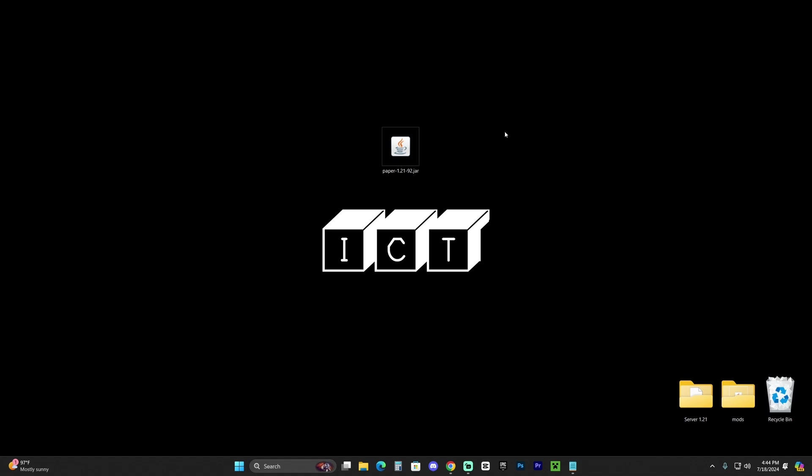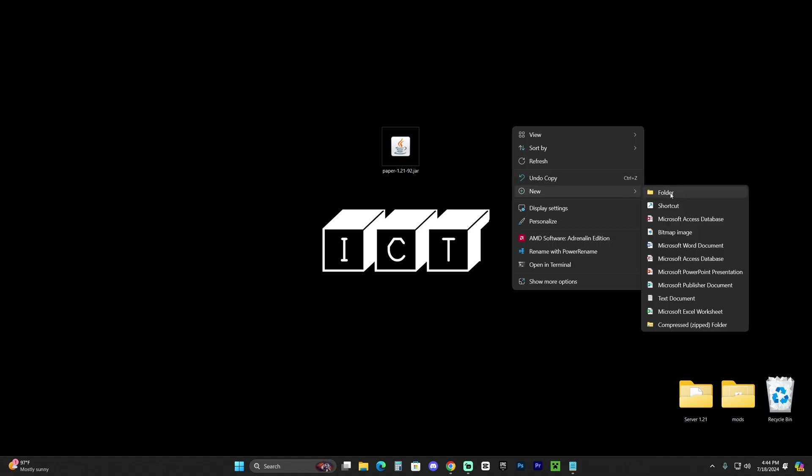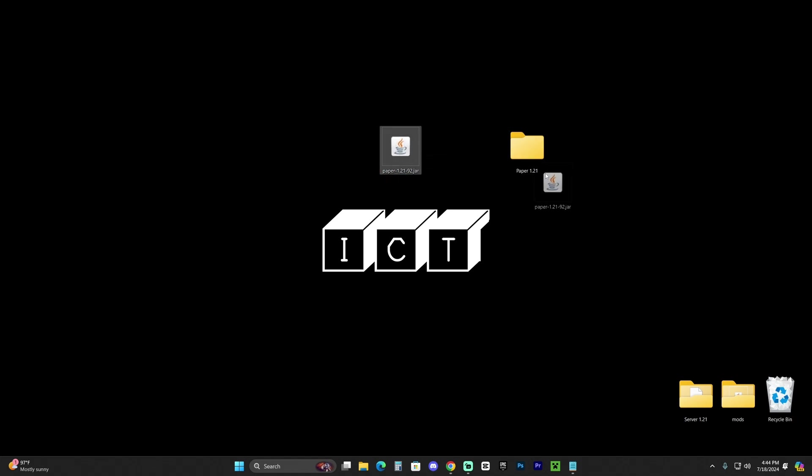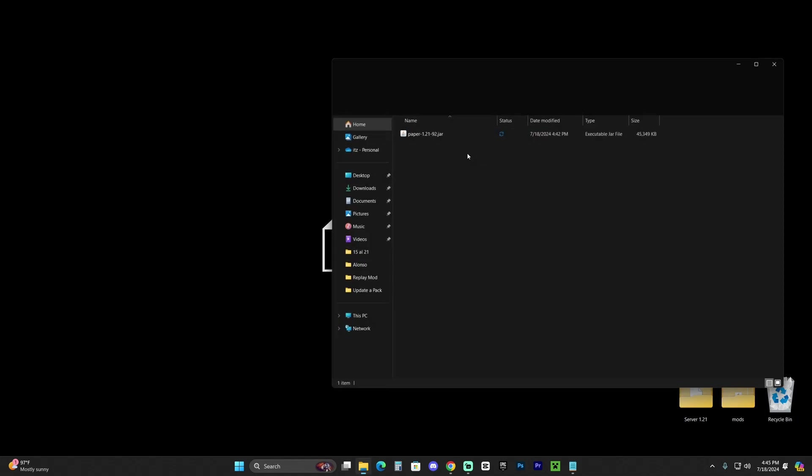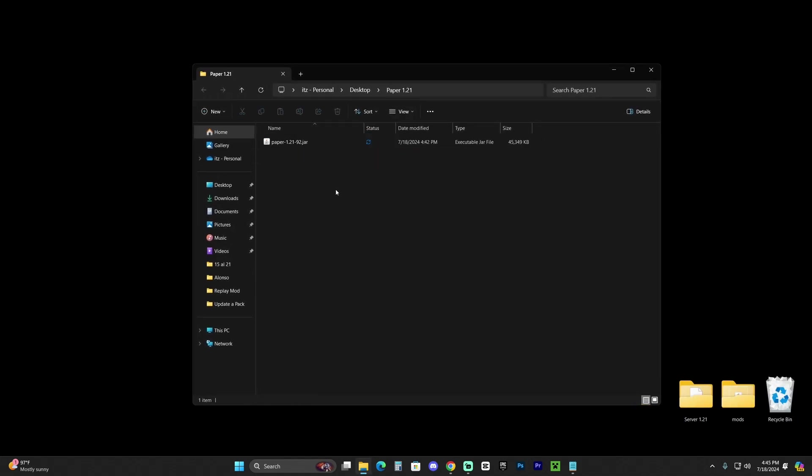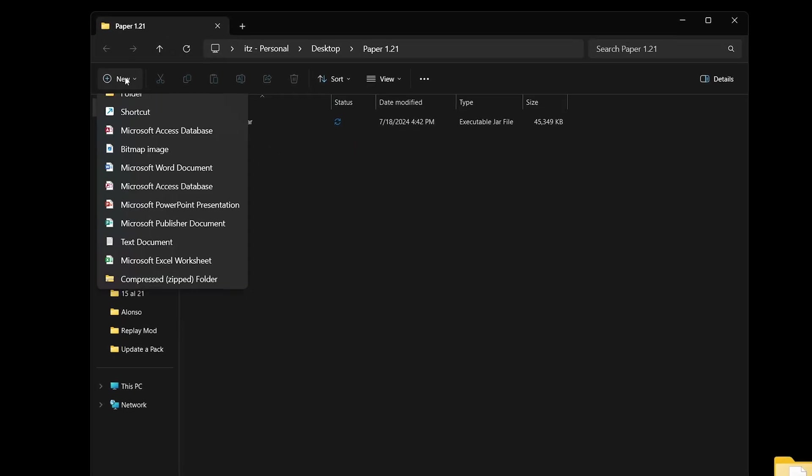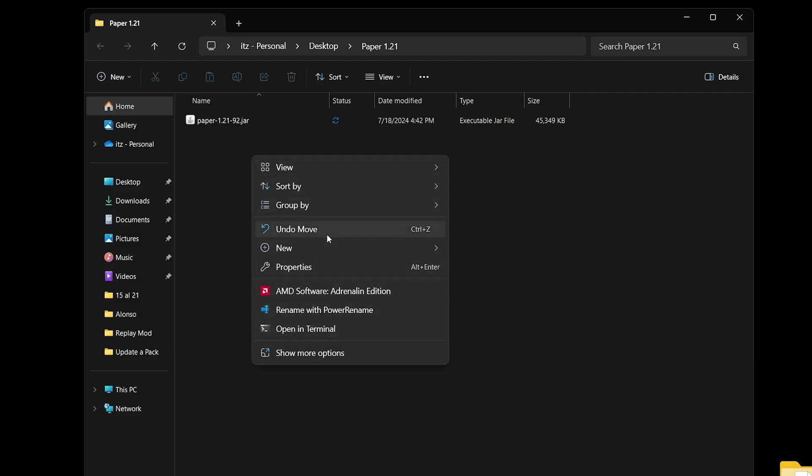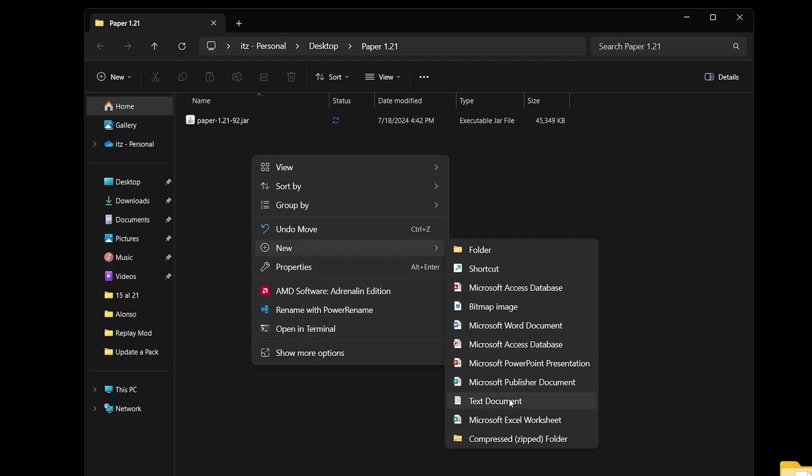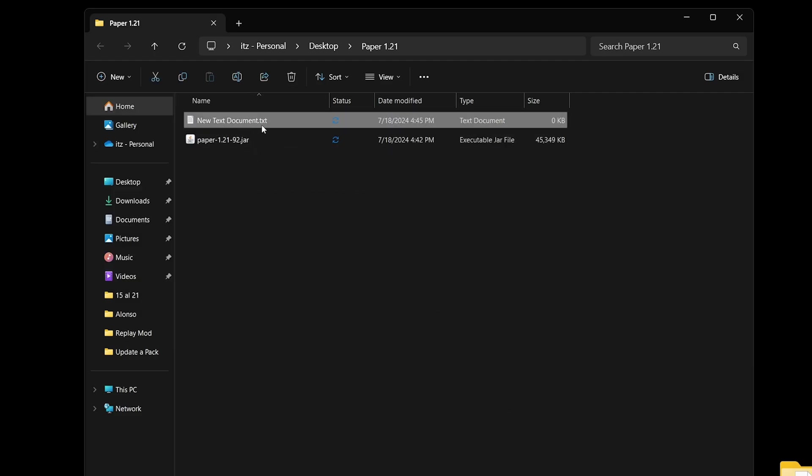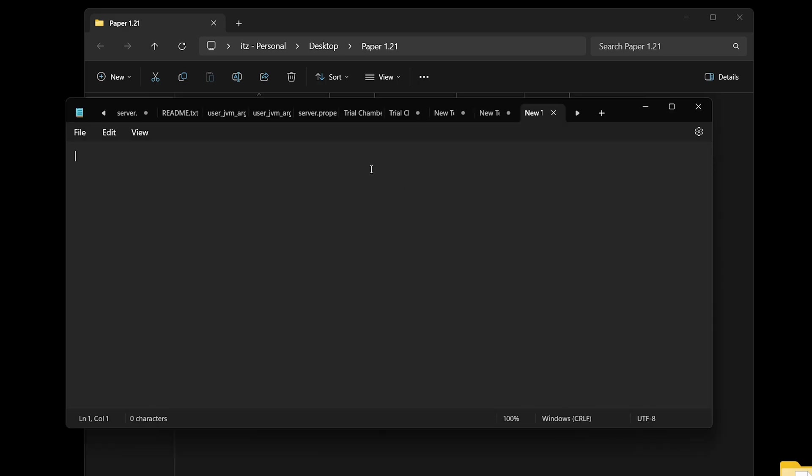Now with this file downloaded, let's create a folder. This folder is going to hold our server as a whole. Let's name this Paper 1.21—you can name it whatever you want—and drag and drop that jar file we downloaded earlier into this folder. Now open this folder and you should see that Paper 1.21 file. The next step is to click new and then text document. You can also right-click, click new, then select text document. Don't worry about the name right now, just open it up.